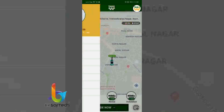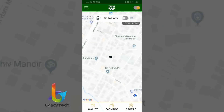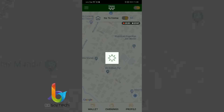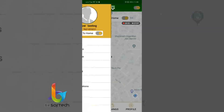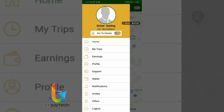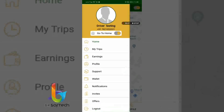We can also see the driver application. The driver has a 'Go to Home' facility where he can switch a button and receive bookings only near his home. The driver app includes: my trips, earnings, profile, support, wallet, notifications, invites, offers, and other modules.